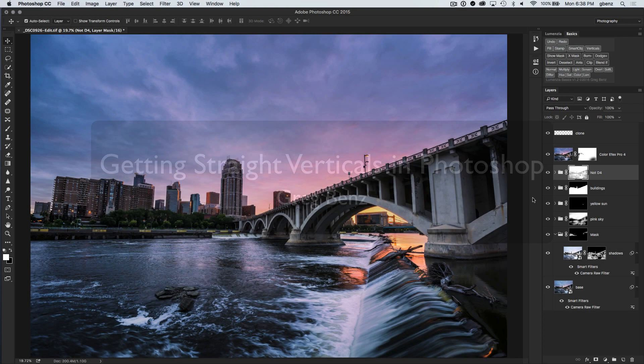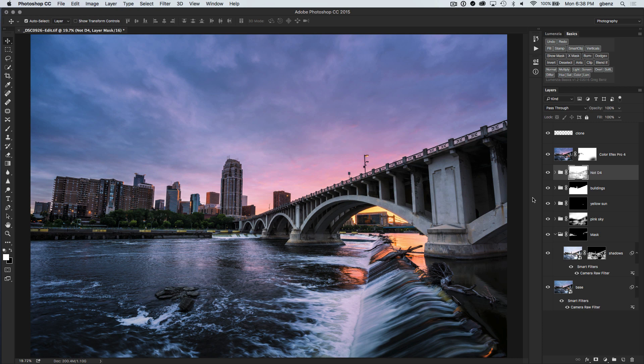Hi, this is Greg Benz with another quick Photoshop tutorial. In this video, I want to demonstrate how you can use Photoshop to quickly and easily get nice straight vertical lines.